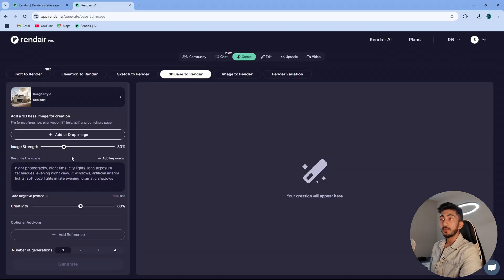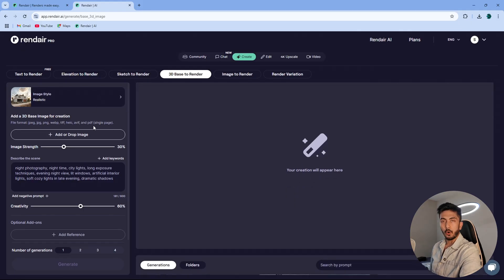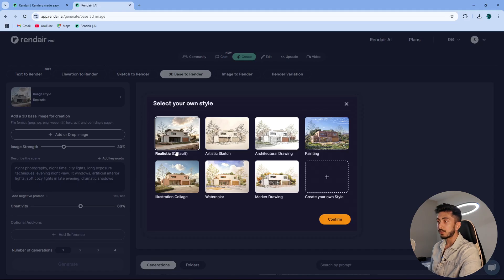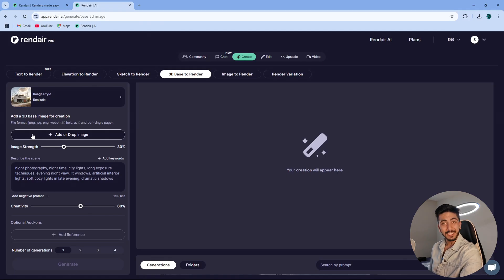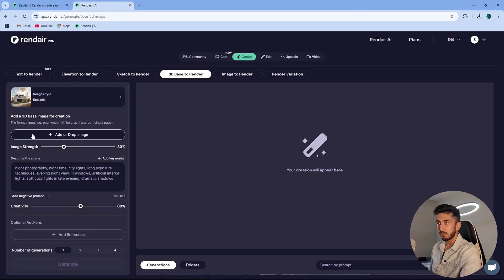The first thing we are going to use is 3D view to render. Here you can see there are a few options on the left-hand side. We have image style — I have selected realistic, because most of our clients always ask for realistic renders. Now you have an option to select your 3D base, which is basically a screenshot directly out of your SketchUp model or Revit model, or you can export a 3D view — you don't have to render anything.